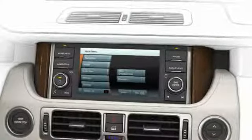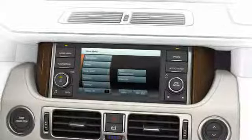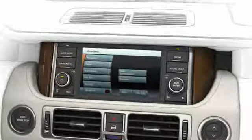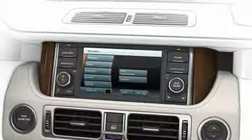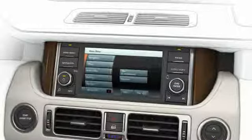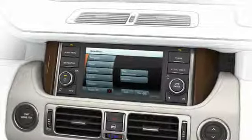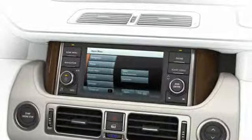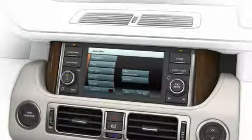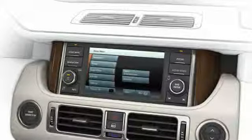There are several methods for entering a destination and we're going to look closer at two of these: entering an address and using point of interest.